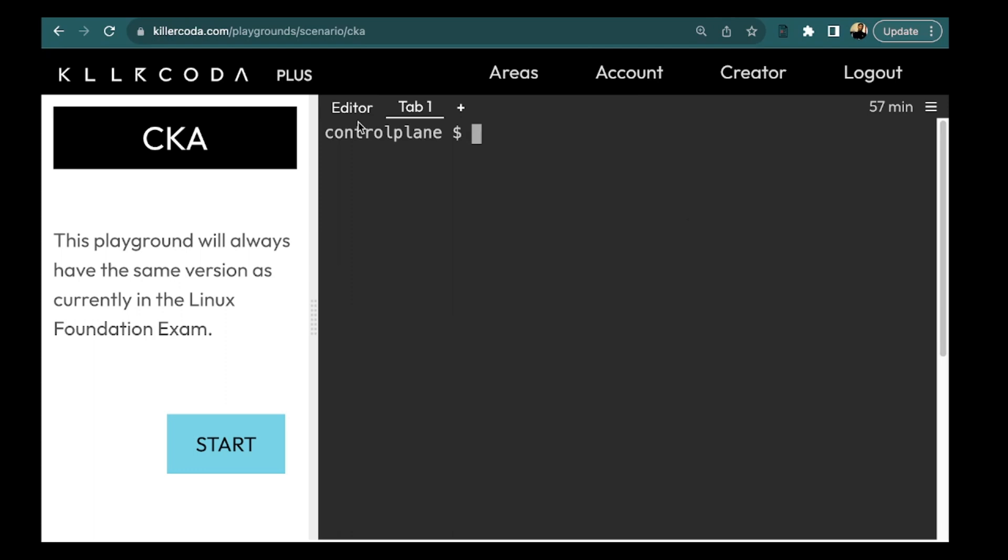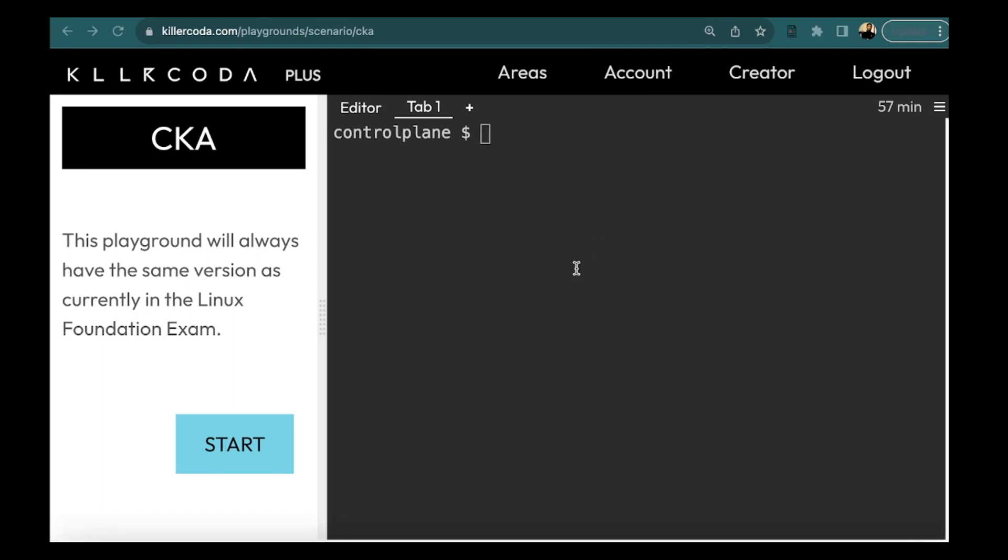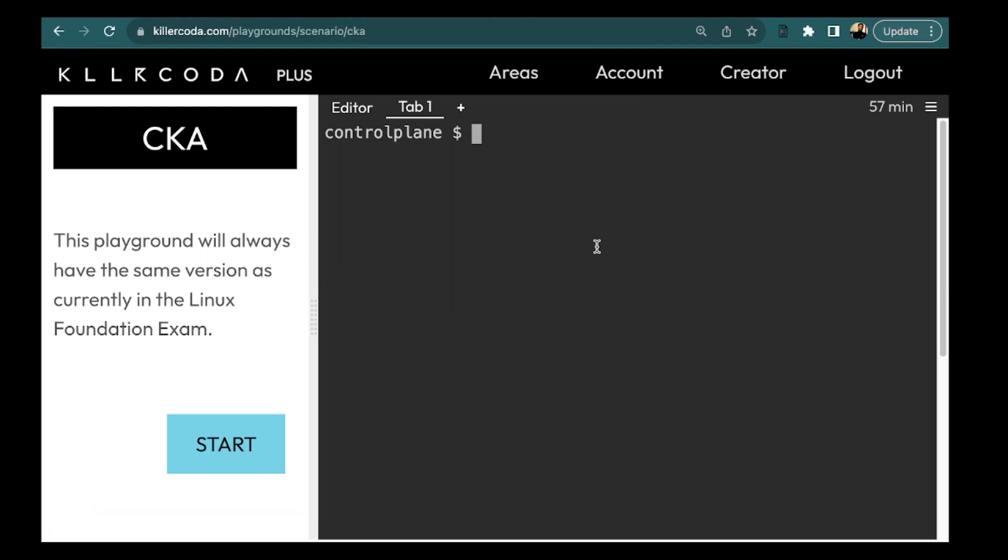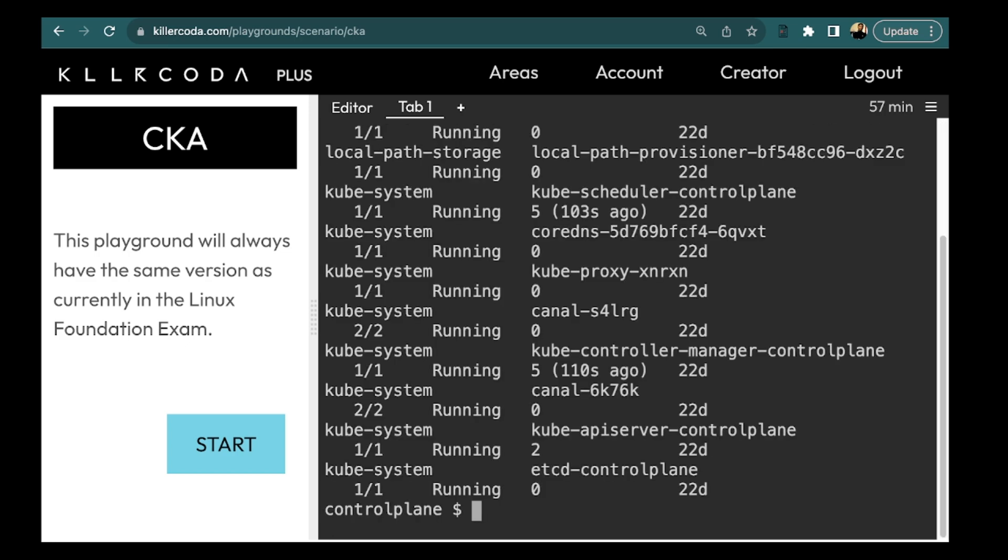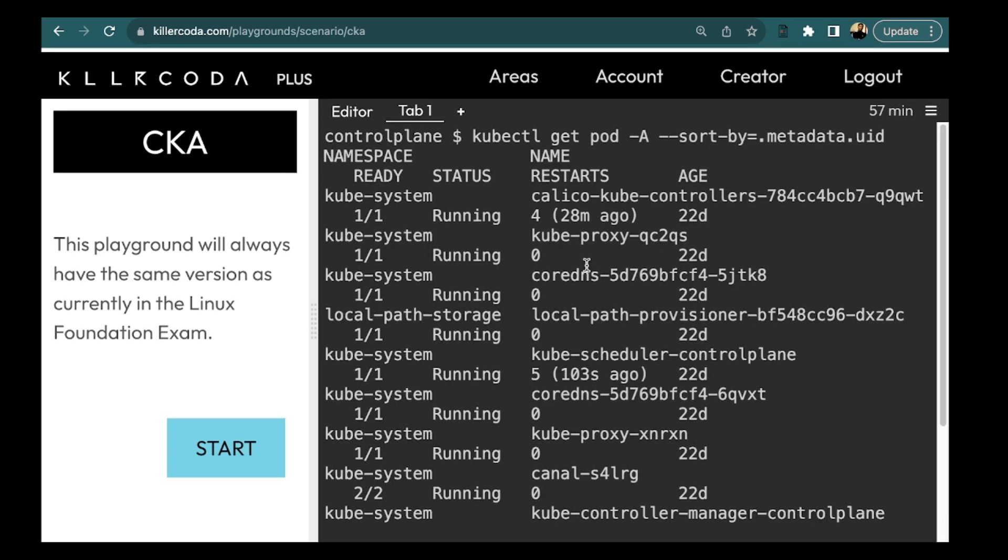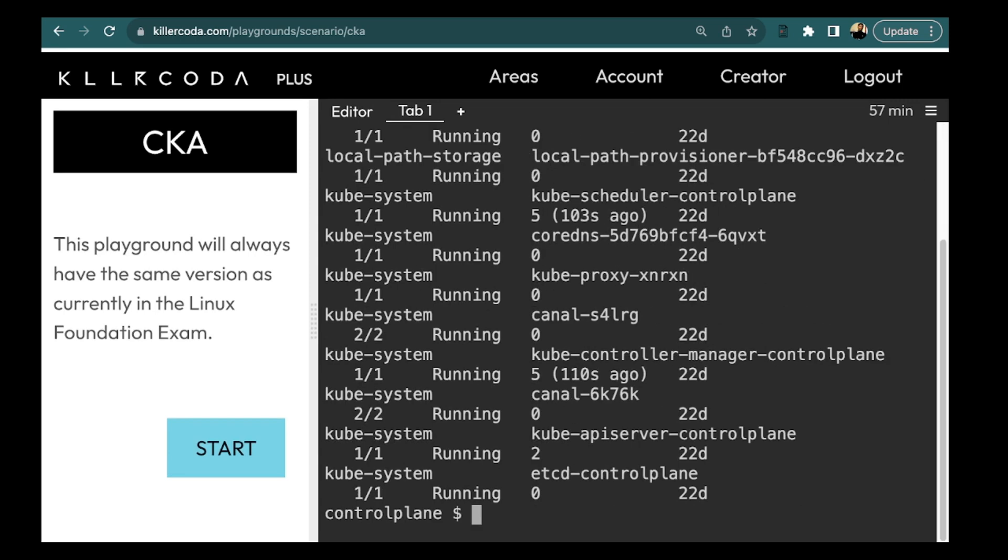Now the next thing was to sort the pod by UID. So we are going to use the same command and we need to specify the hyphen A option because we want to see all the pods in all name spaces. And then we are specifying the option sort by and here we are sorting on the basis of UID. So this is the command and it has also given us the output.